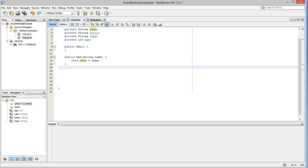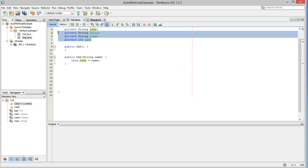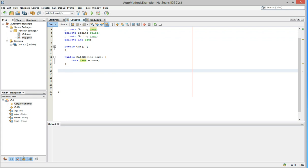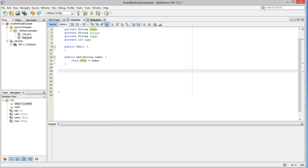Now that's useful, but we still can't, from another method or from a main method in another object, touch color, type, or age, because if you notice, they're private. Well, we go down to our white space here again, right click, go down to insert code.